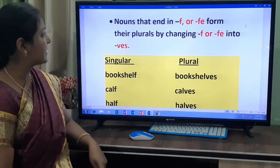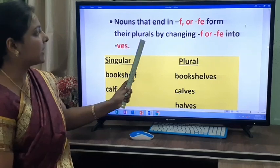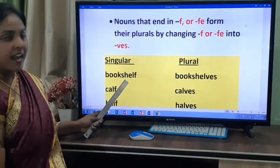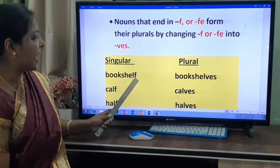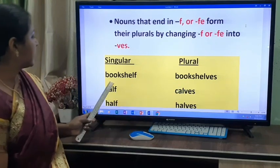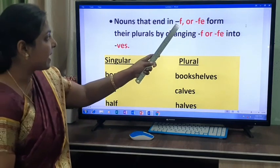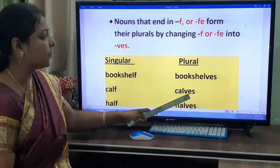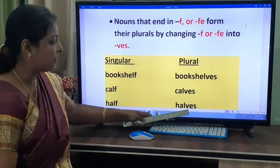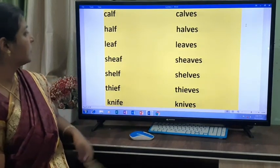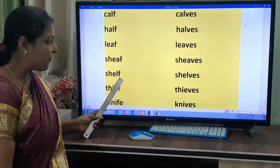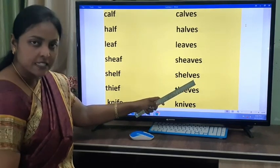The next rule: nouns that end in F or FE form their plurals by changing F or FE into VES. Bookshelf ends with F — in the plural we add VES — becomes bookshelves. Calf becomes calves. Half becomes halves. Leaf becomes leaves. Sheaf becomes sheaves. Shelf becomes shelves.